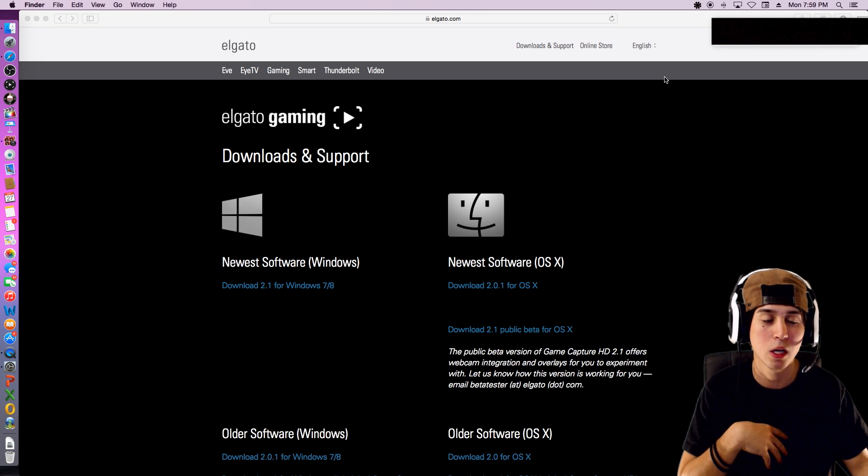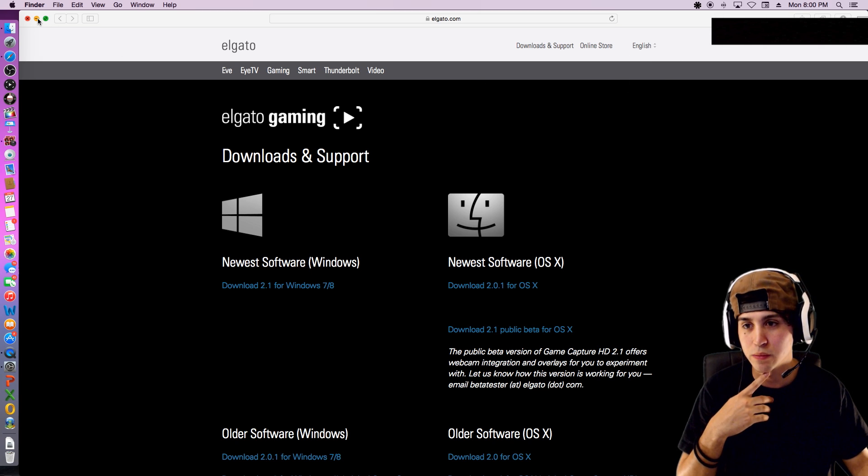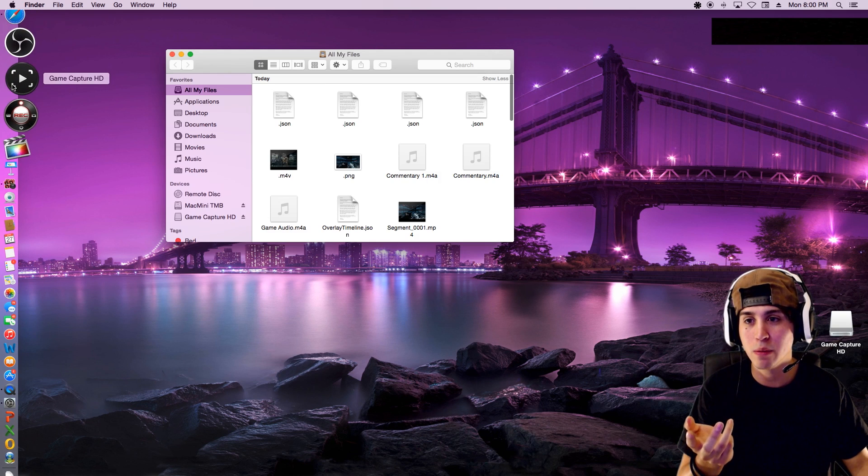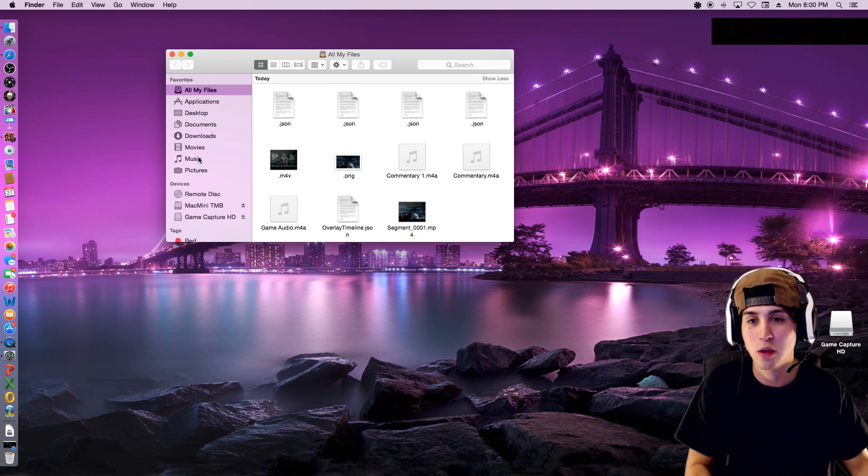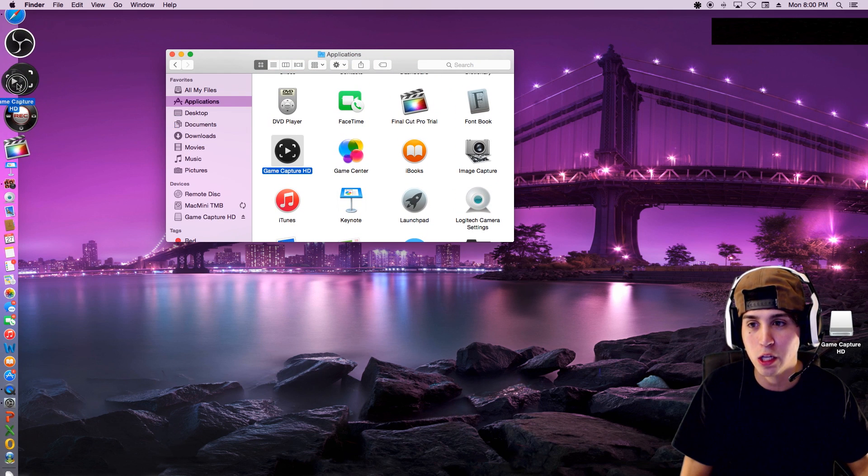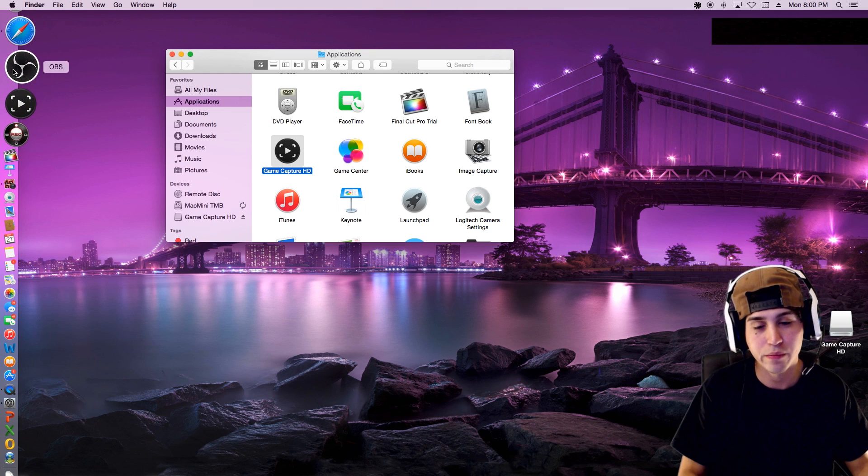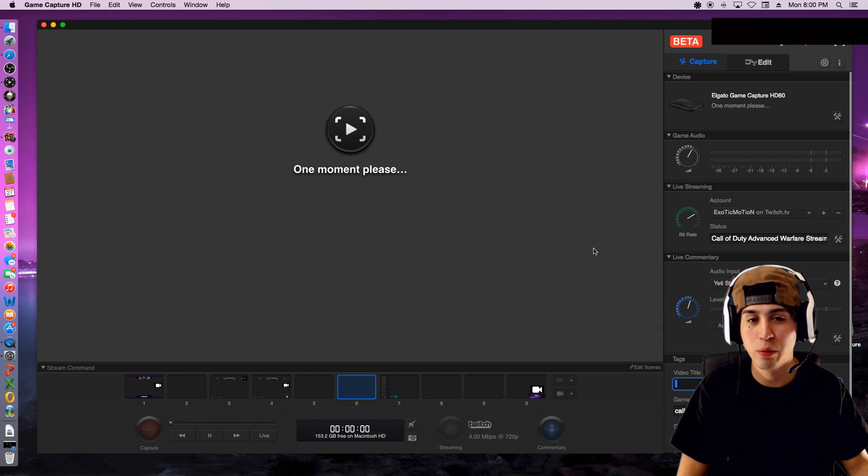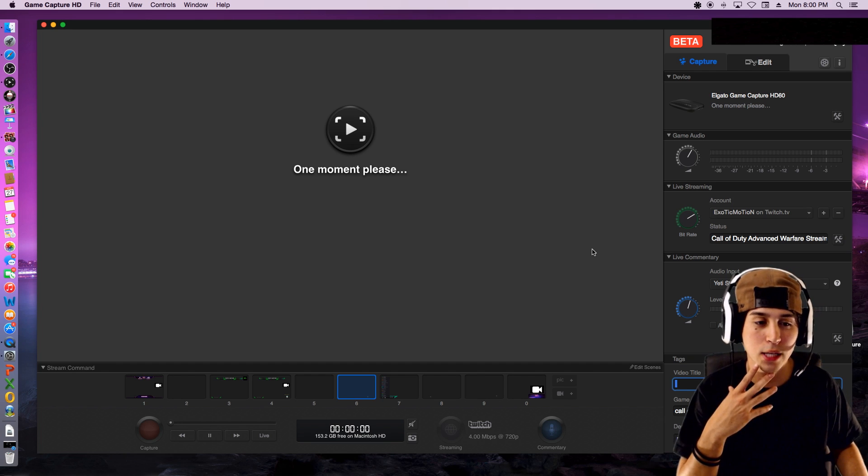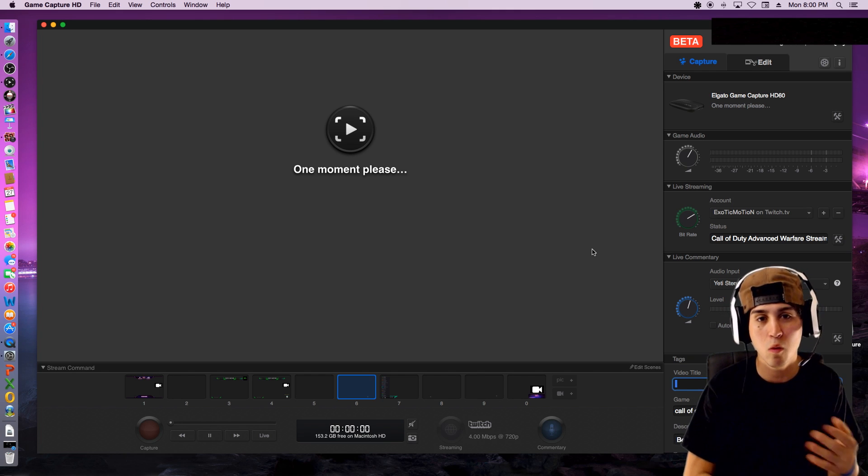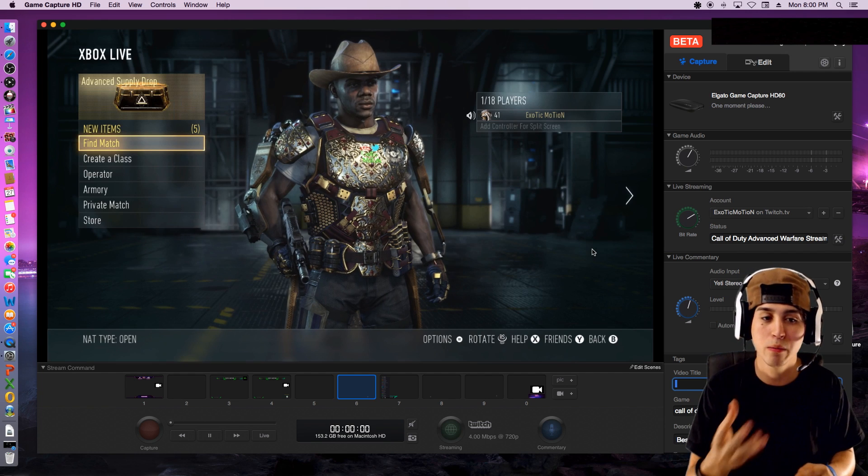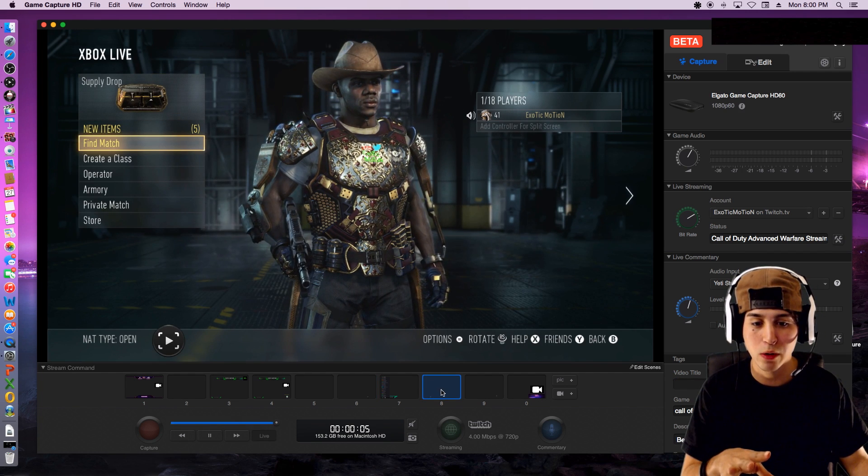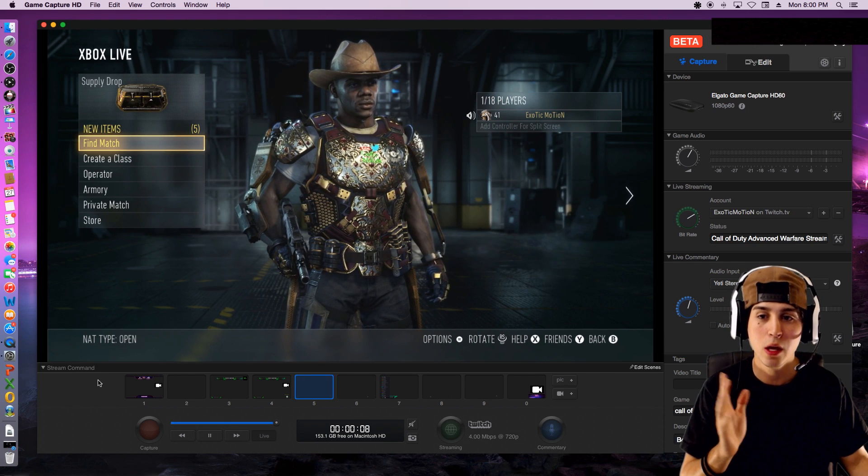Once you download it guys, it's not gonna be on your sidebar like it is on mine. You guys have to go to applications, come over to the game capture HD, click it, and drag it right over here to the dock. Then it'll just add to your dock automatically. I'm gonna show you guys how to get everything set up for the webcam, the best quality and all that, how to get your commentary and everything.